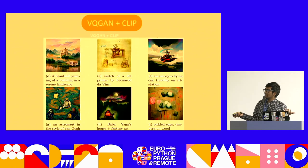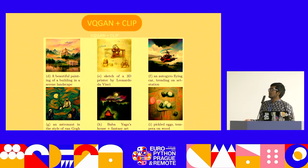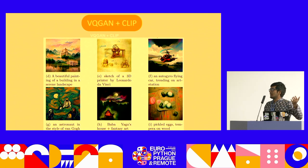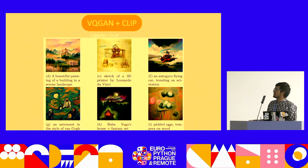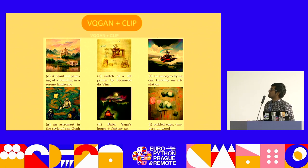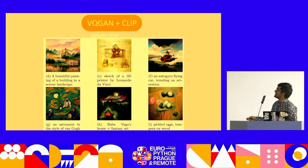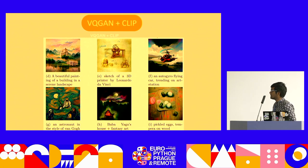Then came VQGAN+CLIP, which many people on Discord and Reddit were trying to get as close to DALL-E as possible, because that was the benchmark. It's a vector quantized GAN with CLIP. I'll talk about CLIP in a second. This came very, very close to what we wanted with images — like 'a sketch of a 3D printer by Leonardo Da Vinci.' It came out nicely.